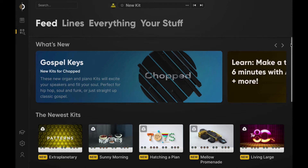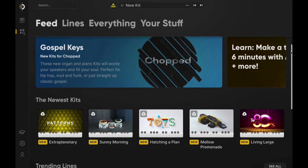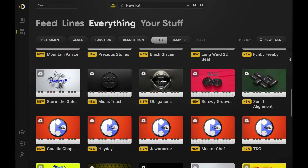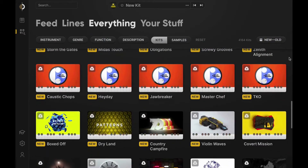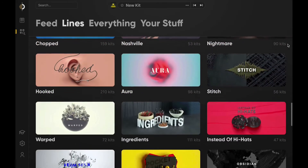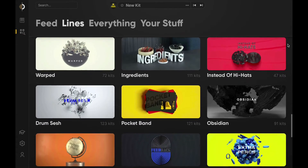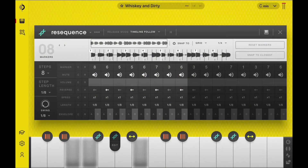Welcome to Arcade, the sample playground that delivers fresh content daily and gives you the power to personalize sounds with the greatest of ease. Today I'm going to walk you through the browser, which will help you locate the sounds that you need, and the engine where you can play and transform loops beyond recognition.